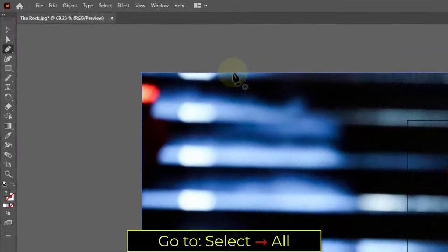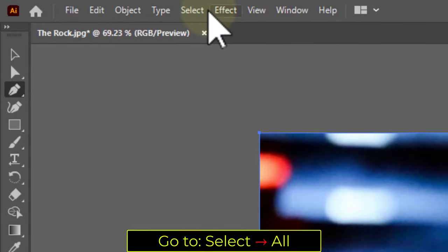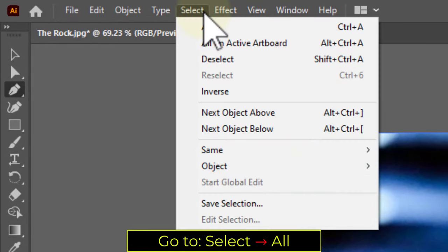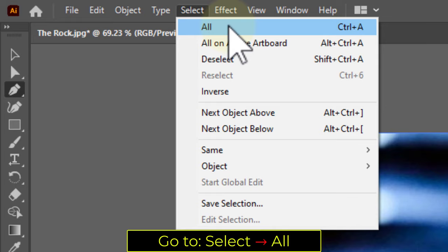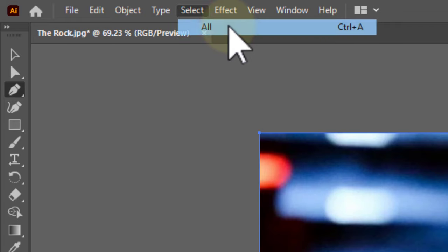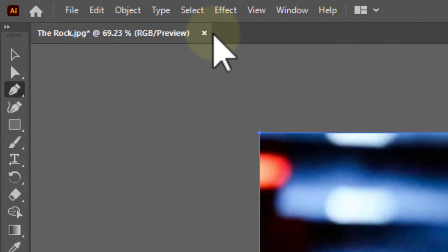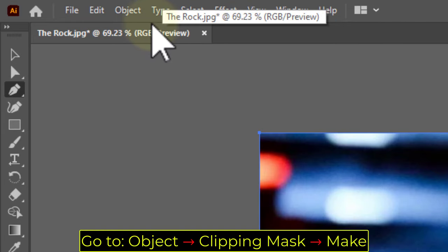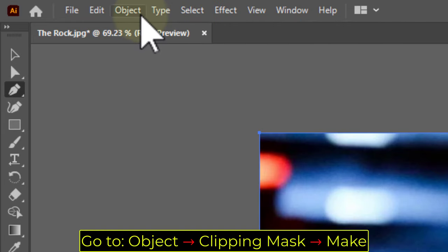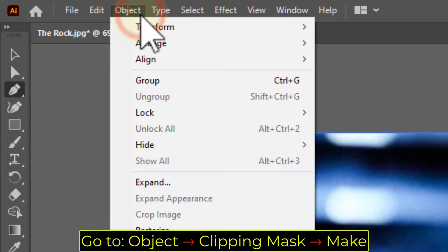Go to Select, All. Go to Object, Clipping Mask, Make.